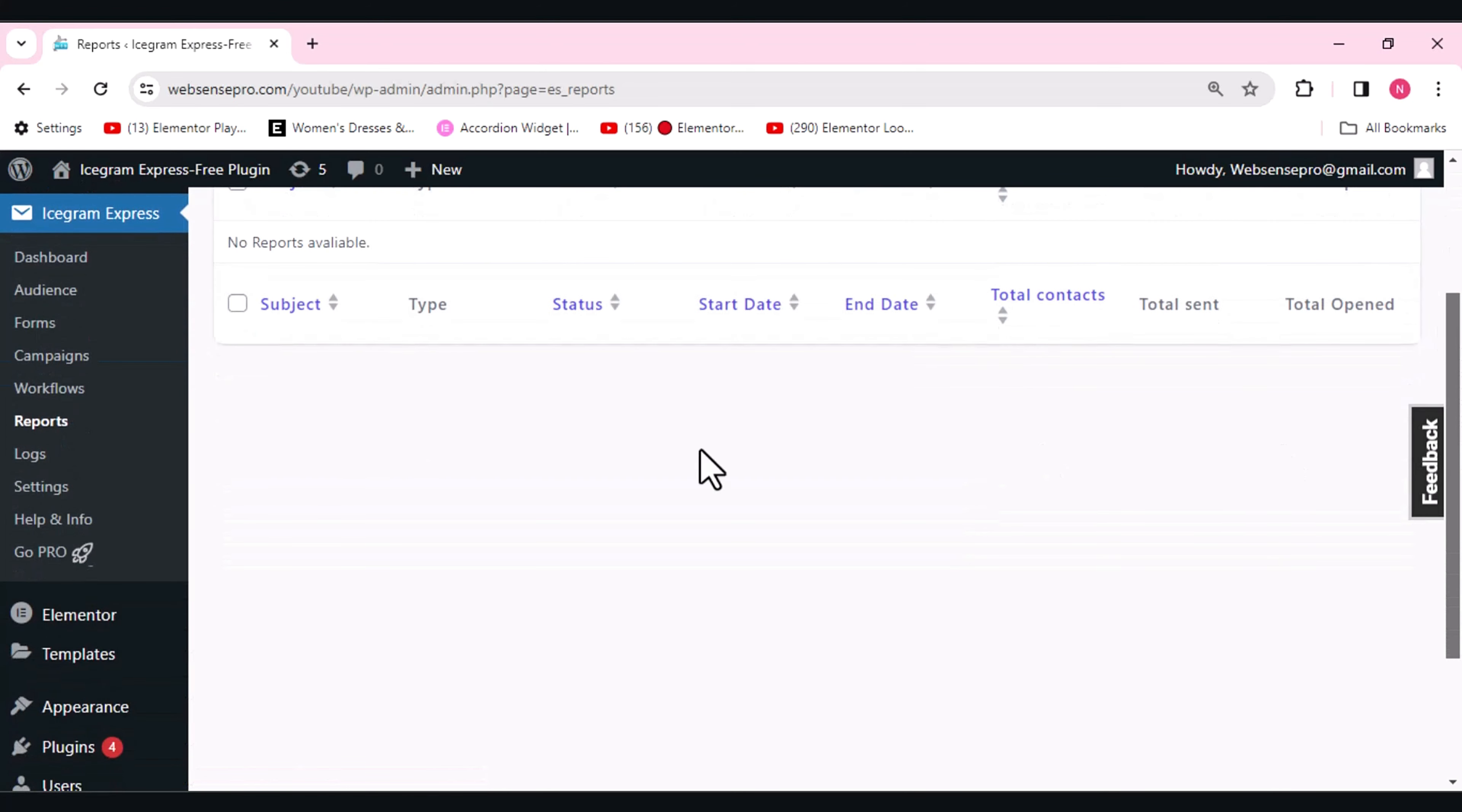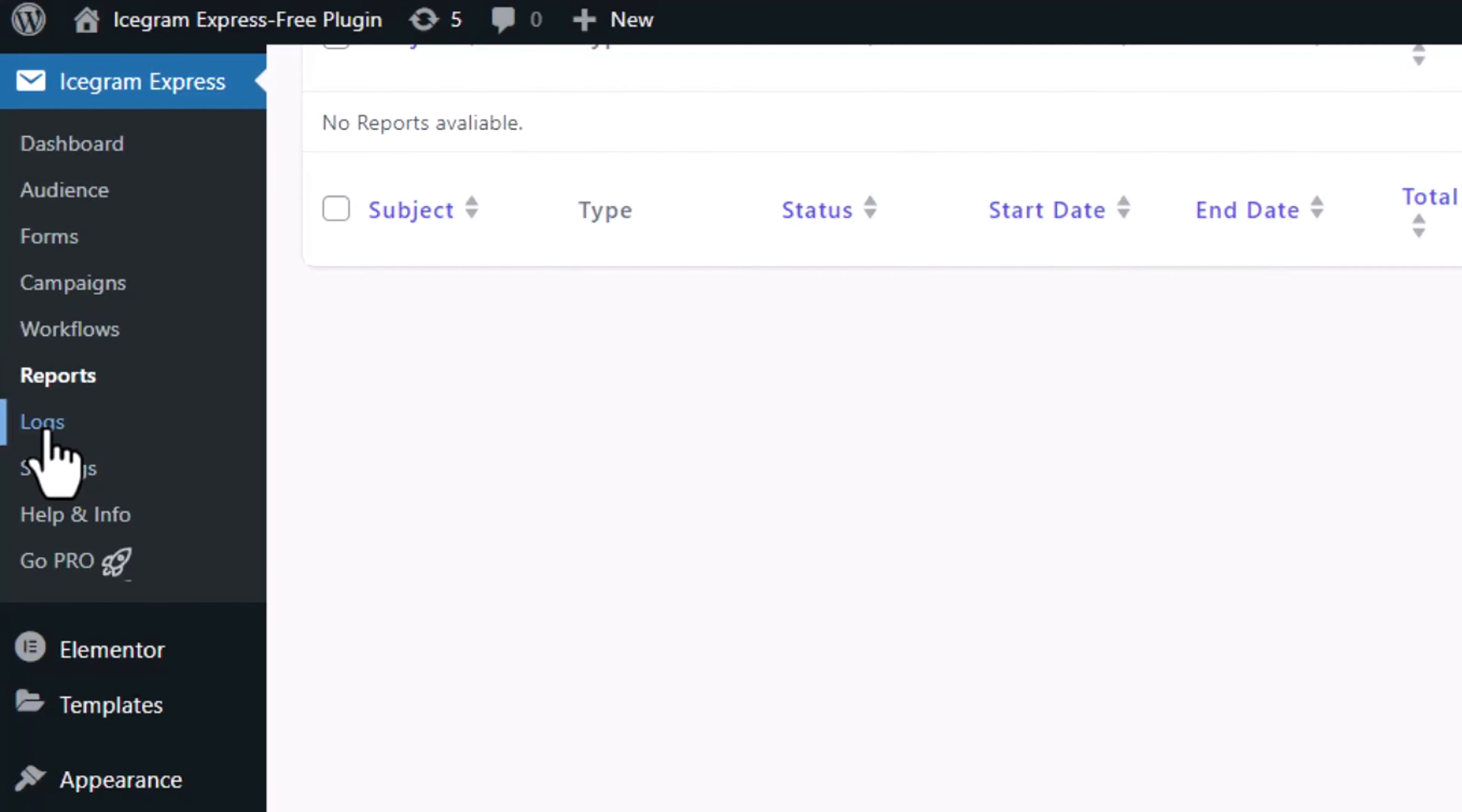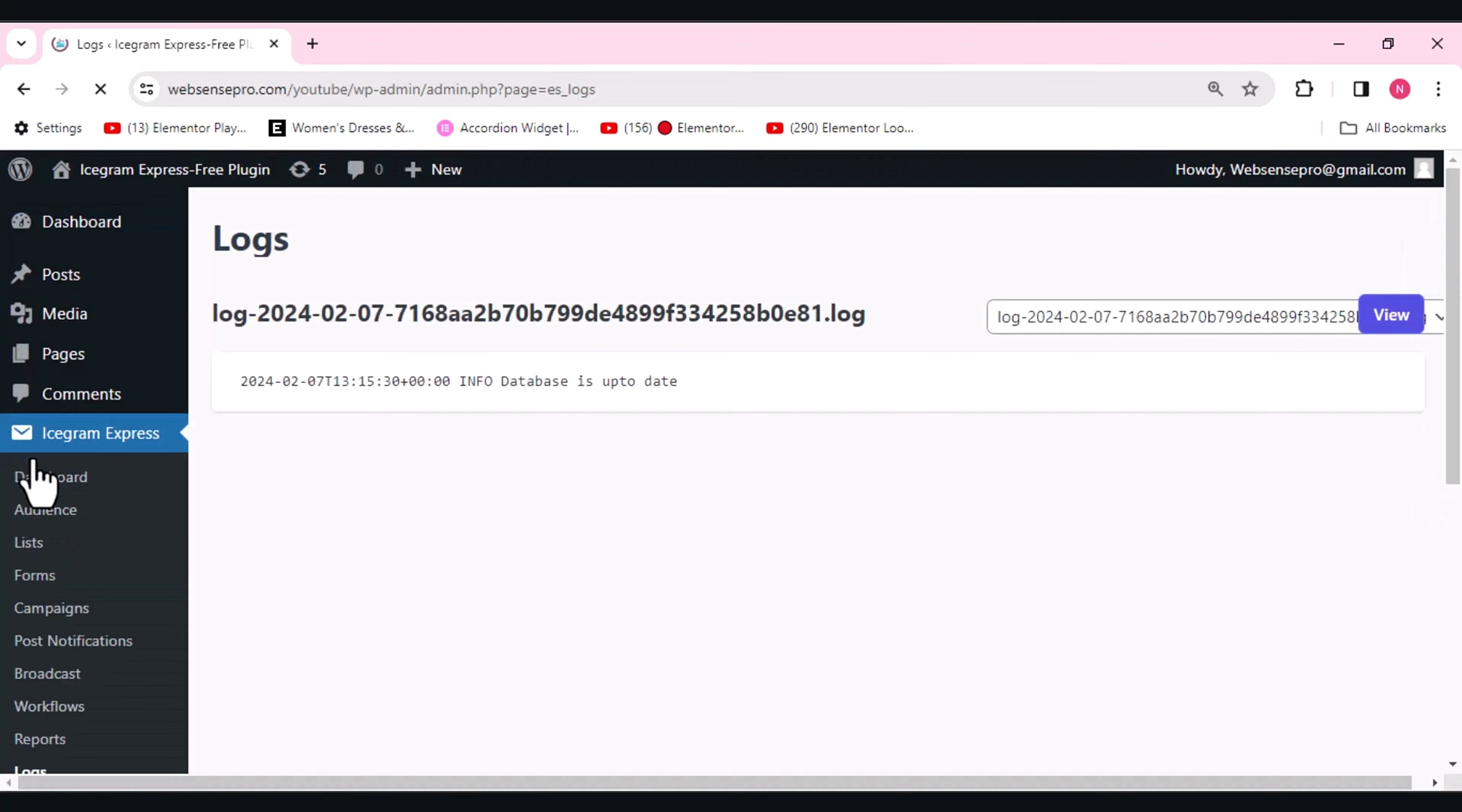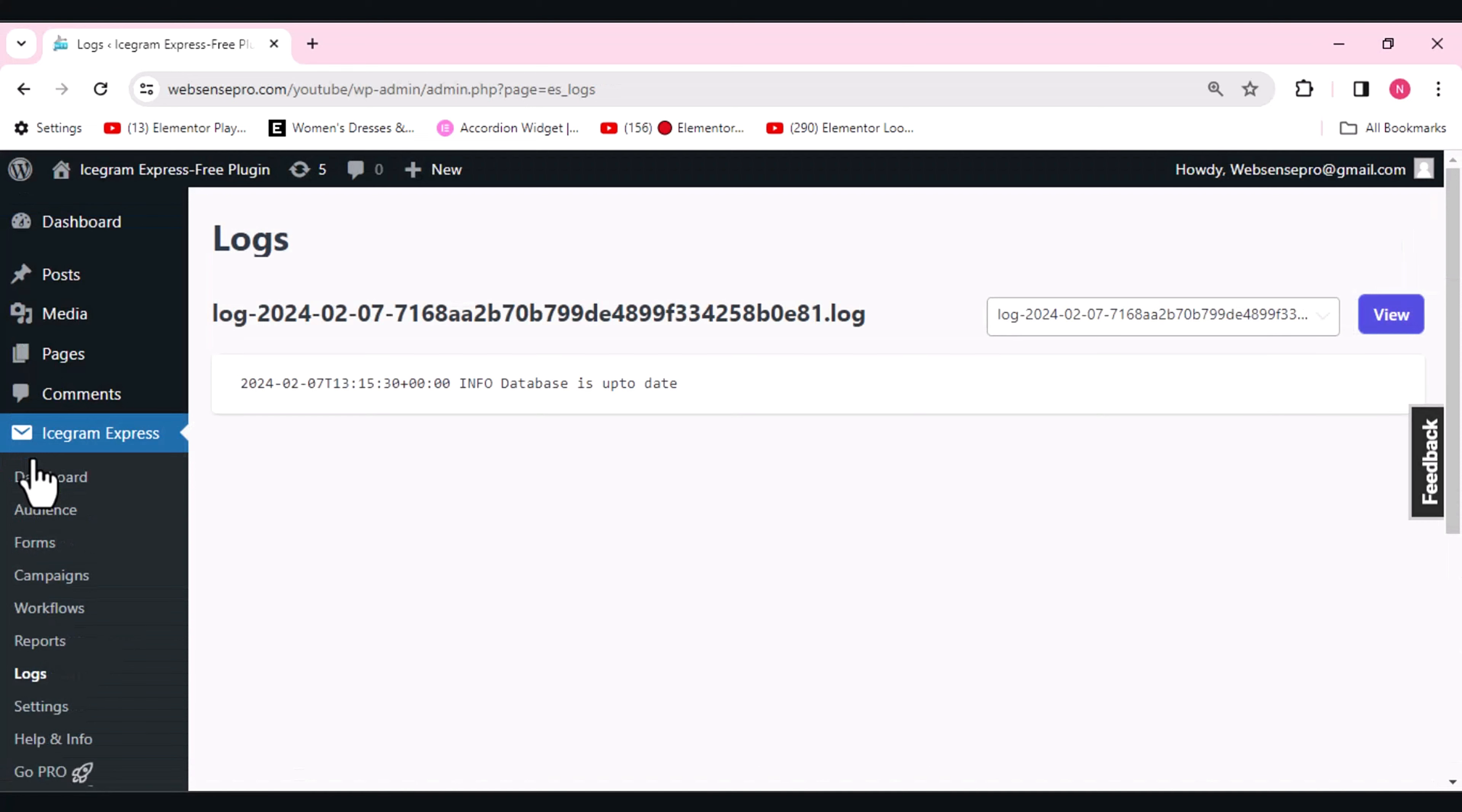We are here with logs. Logs will be showing you the delivery status—whether your message is delivered or not, or it's pending, or it's in the spam. All the data will be there in the log so that you can review it.